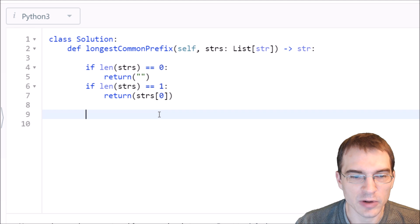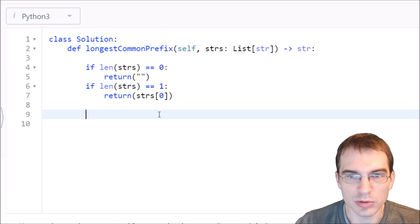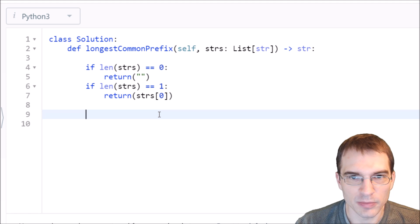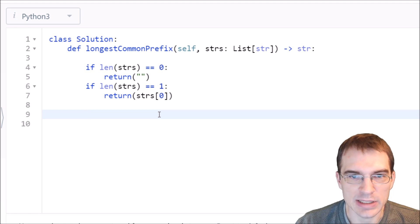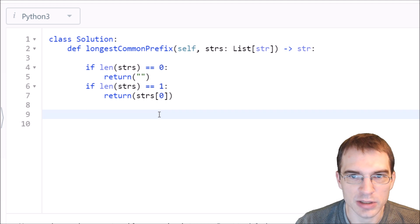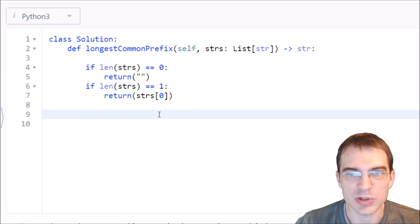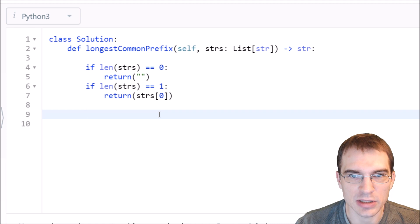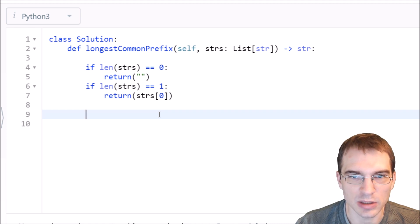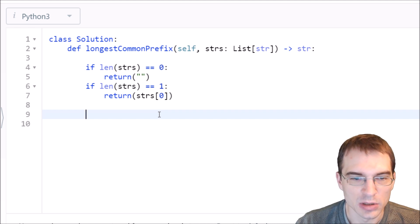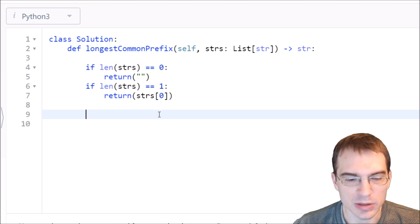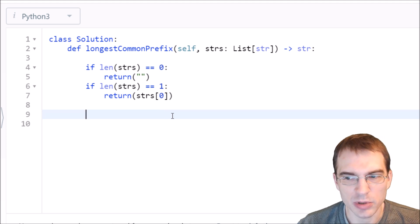Any time the common prefix gets shorter, we'll have to update what the current prefix is. If we ever reach a point where the prefix length is zero, meaning the first letter isn't in common, then we could just exit and return immediately the empty string.